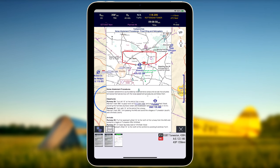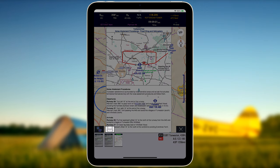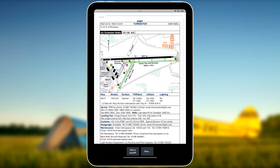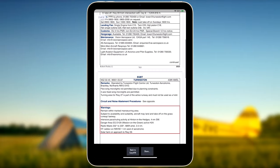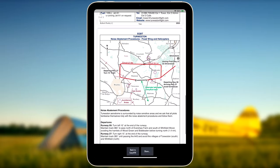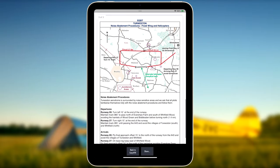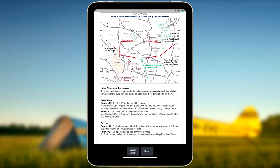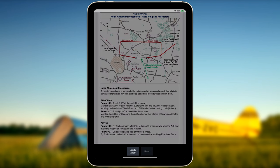To inspect the VFR Airport Plates in detail, press the PDF button in the airport summary window that pops up after having opened the VFR plate on the Moving Map. Navigate back to EasyVFR by using the Back to EasyVFR button.